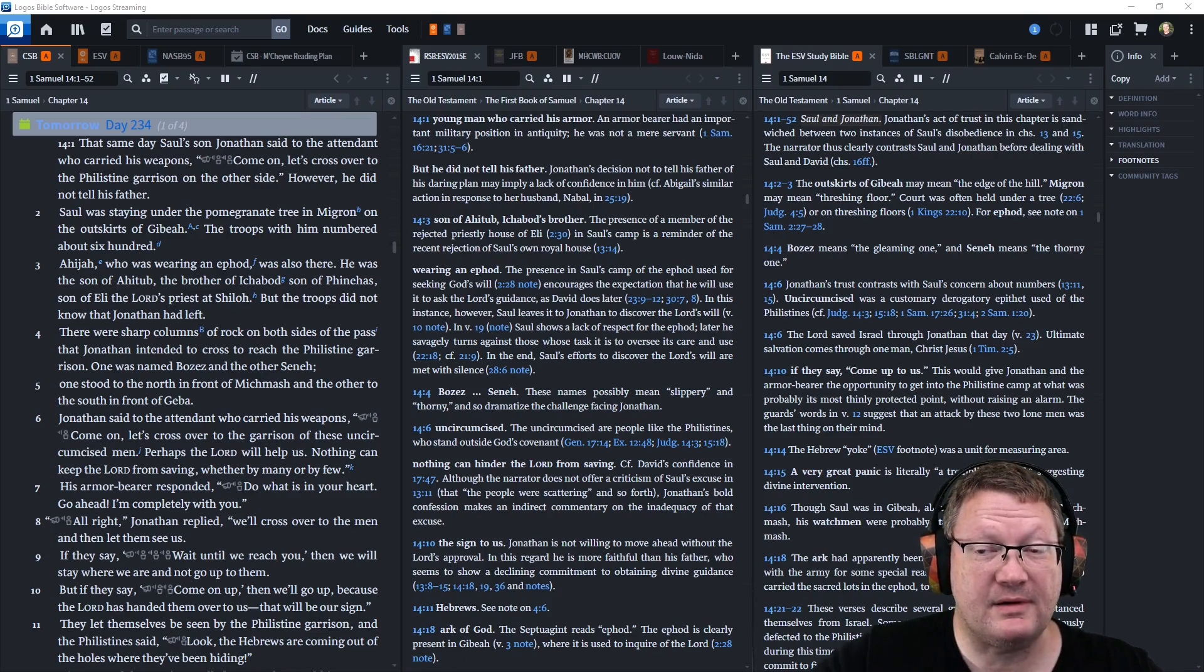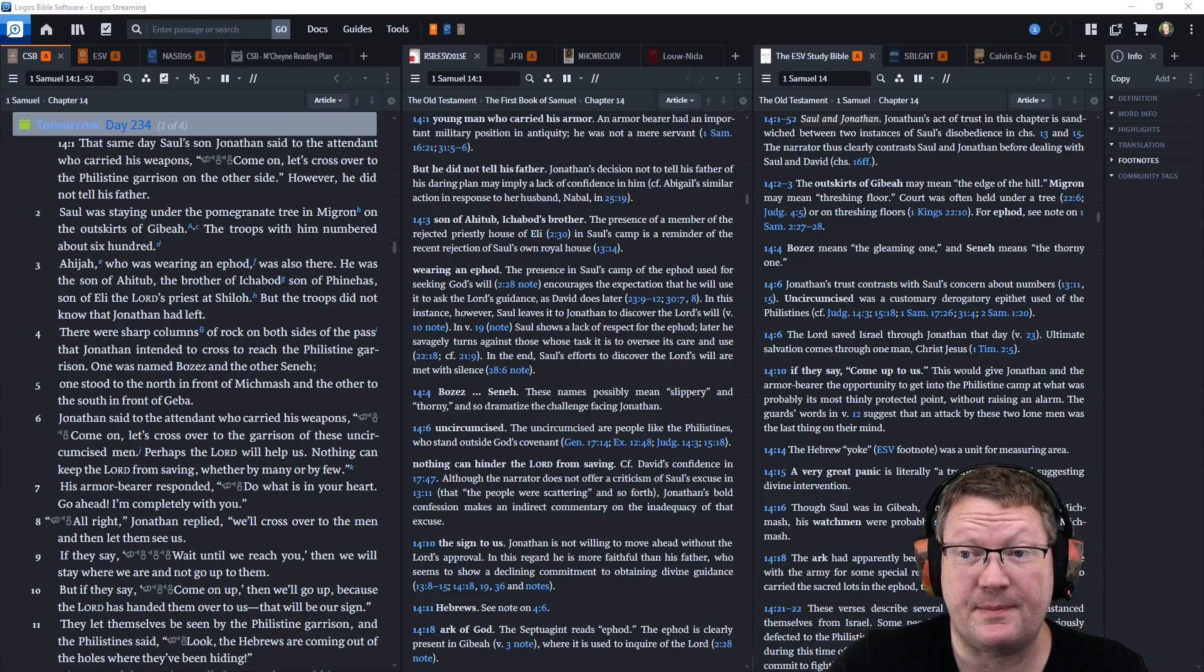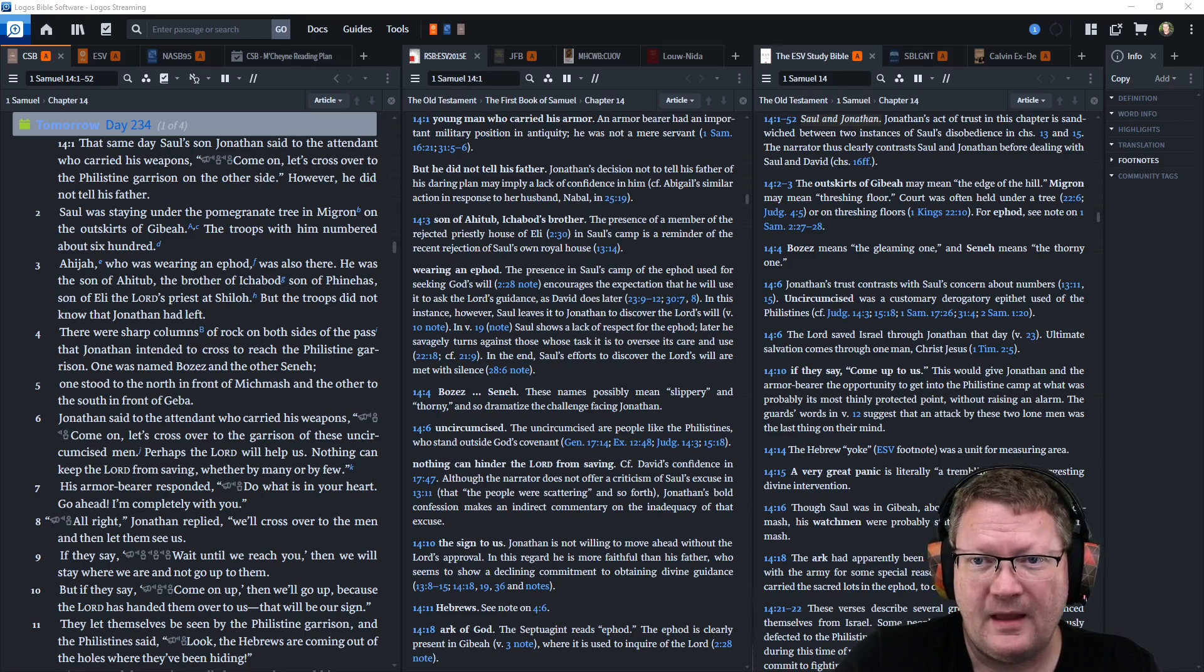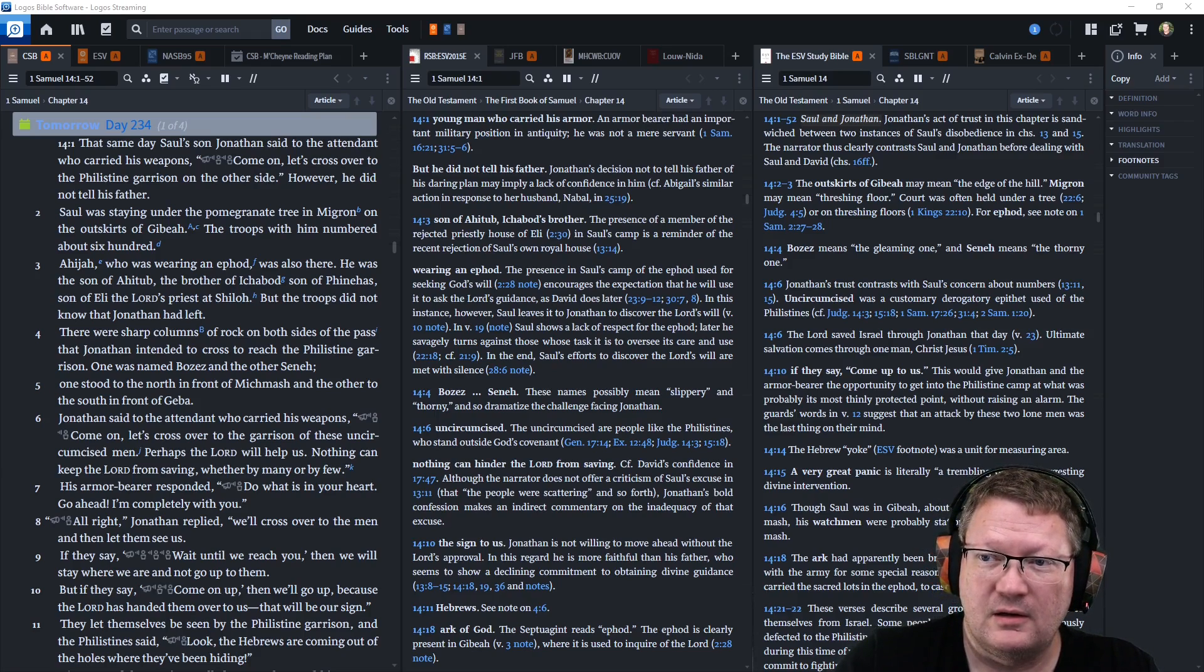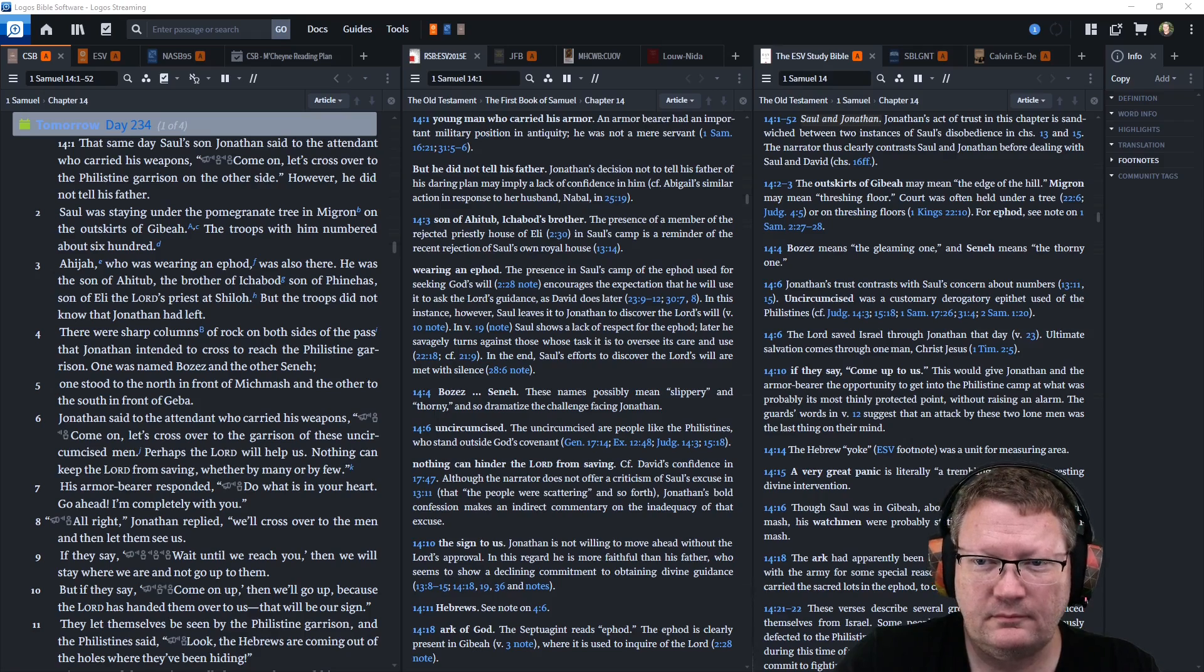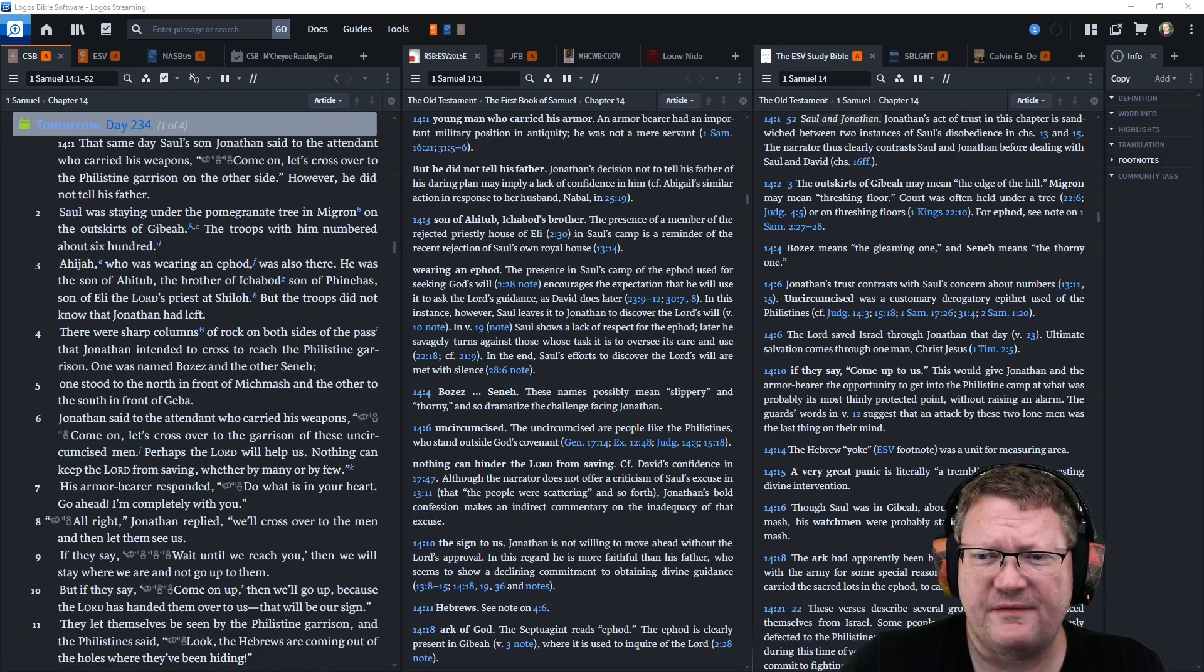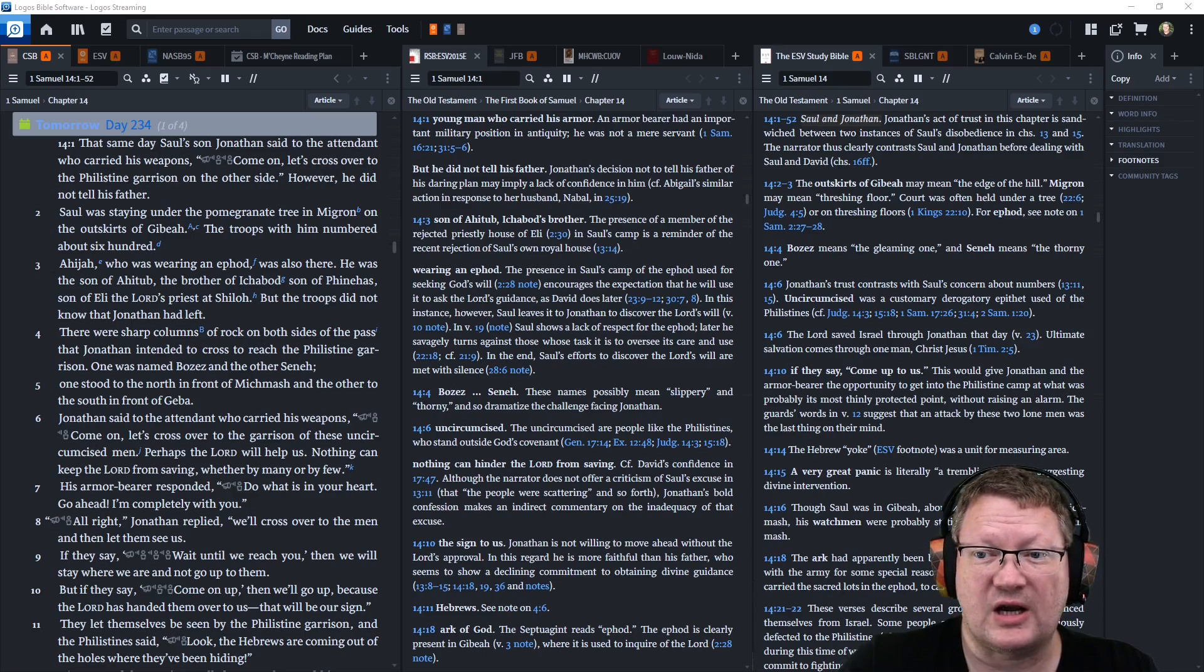That same day, Saul's son Jonathan said to the attendant who carried his weapons, Come, let's cross over to the Philistine garrison on the other side. However, he did not tell his father. Saul was staying under the pomegranate tree in Migron on the outskirts of Gibeah. The troops with him numbered about 600. Ahijah, who was wearing an ephod, was also there. He was the son of Ahitob, the brother of Ichabod, son of Phinehas, son of Eli, the Lord's priest at Shiloh.